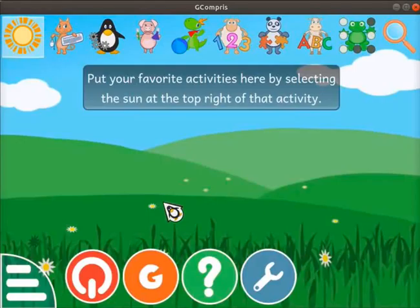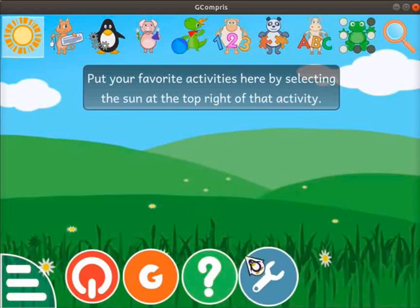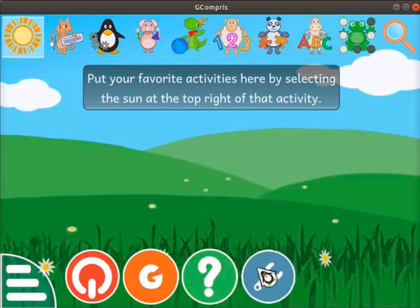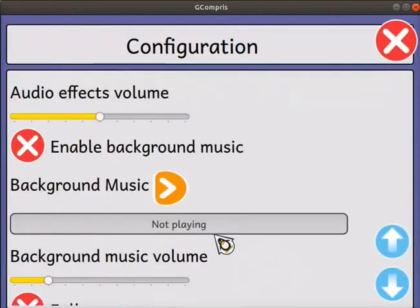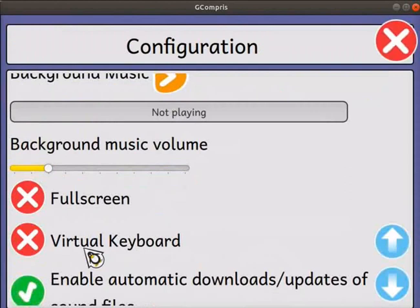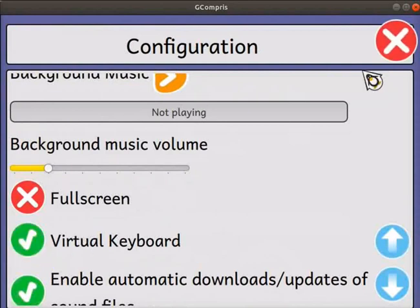Here I have opened the GCompris interface. Open the configuration page and check if the virtual keyboard is enabled. If this option is disabled, then enable it by clicking on the red cross icon. Close the configuration page.